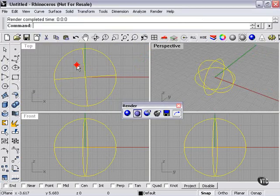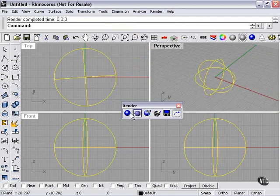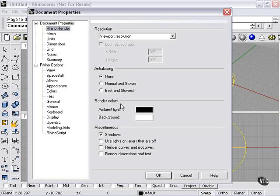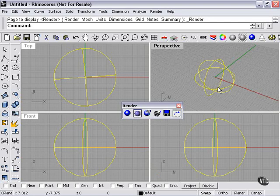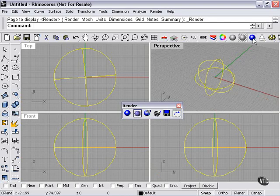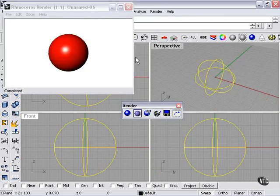We're not going to save. I'll right click. Let's do best and slowest anti-aliasing. Mesh smooth and slower. We'll press okay, and let's notice the difference here. Much smoother, as you can see.